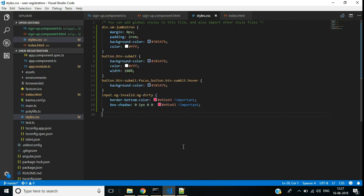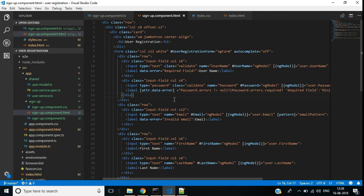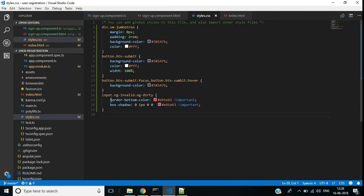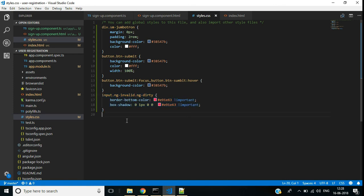One important note: when validating form controls in an Angular application we normally check using these CSS classes. But when using the Materialize CSS front-end framework, if we add the class 'validate' to a form control it will automatically manage its validation, so we don't need those style sheet rules. If you use another front-end framework like Bootstrap you may need to use those class-based styles.